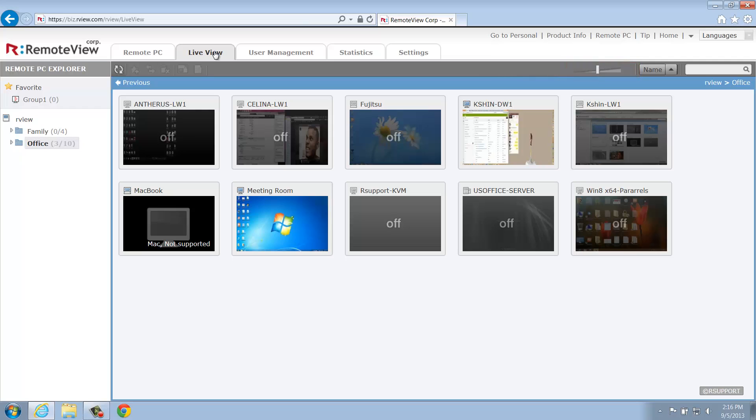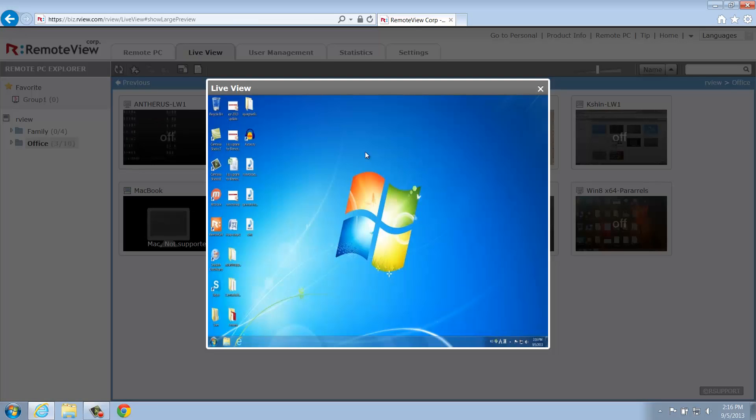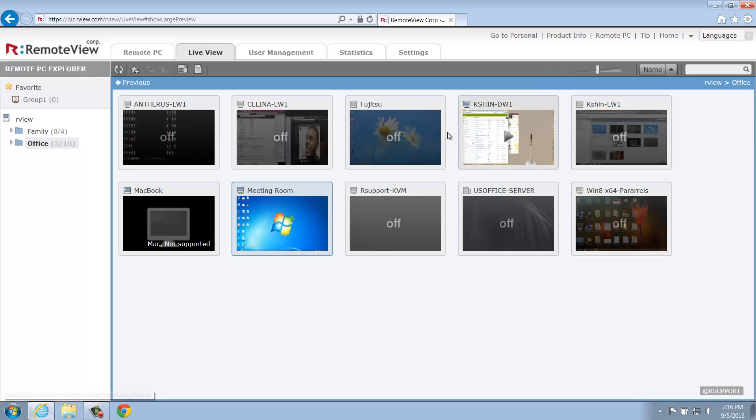You can also enlarge a live thumbnail image by clicking on it. Now, in addition to being able to monitor your remote computers, there are several other features to help you manage these computers as well.